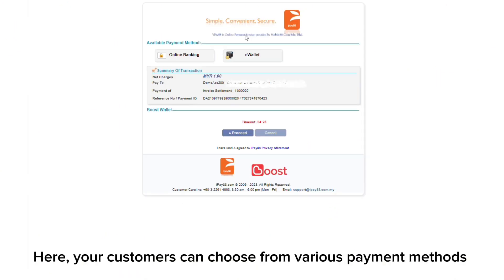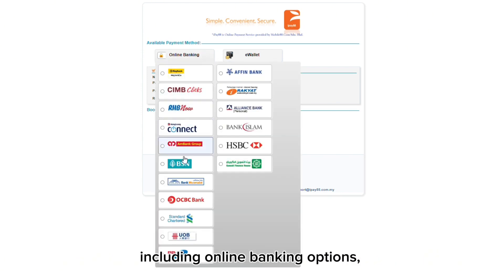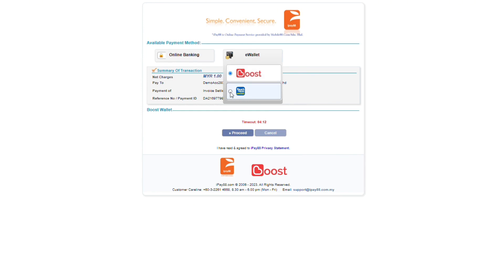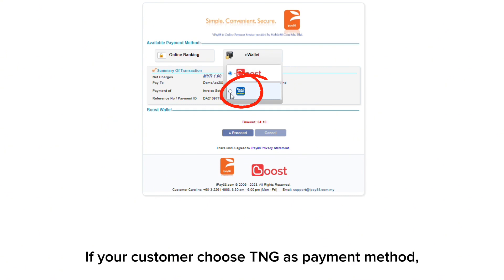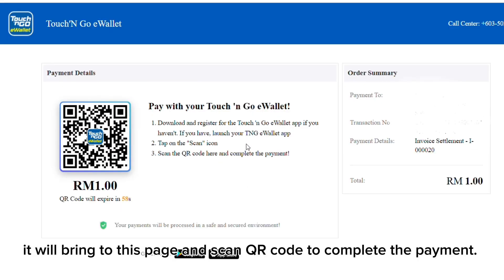Here your customer can choose from various payment methods, including online banking options as well as the option to pay with e-wallet. If your customer chooses Touch and Go as the payment method, it will bring them to this page to scan the QR code to complete the payment.